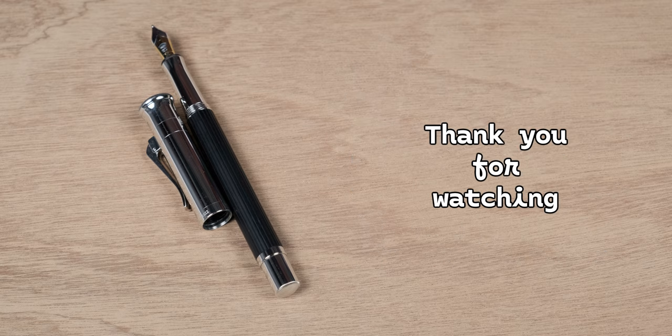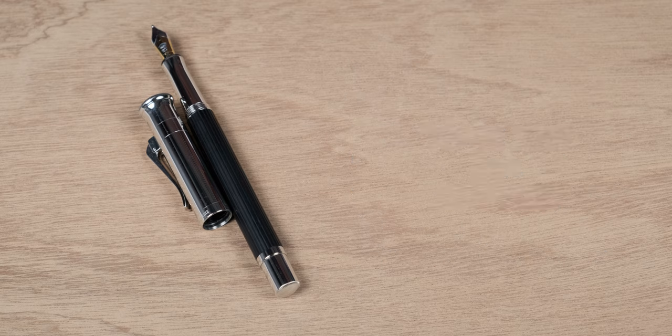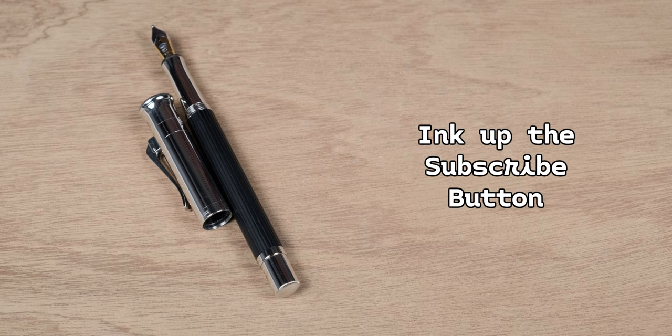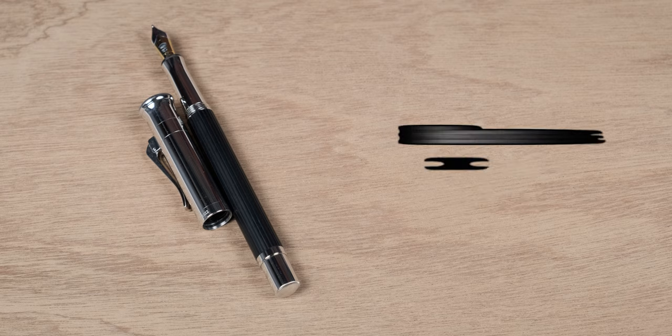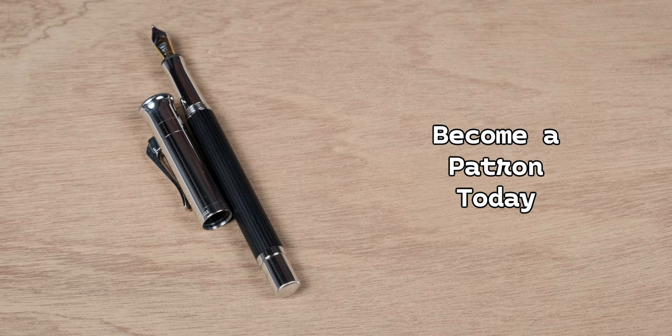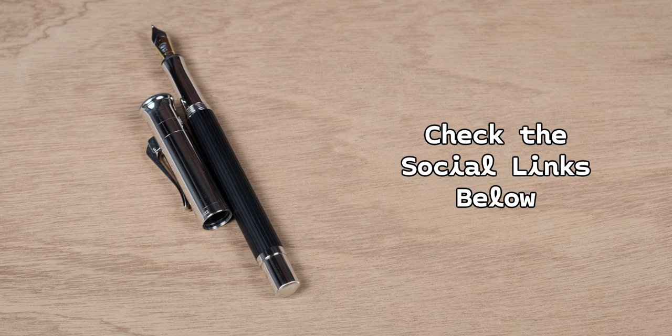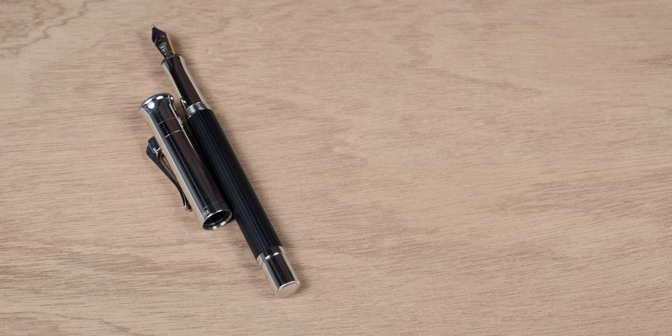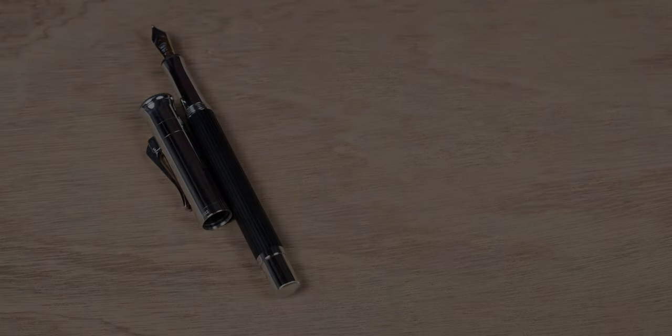But that's going to be it for this video. Ink up that subscribe button, become a patron for early releases and extras, follow the channel on Twitter and Instagram, and remember, don't drink the ink.